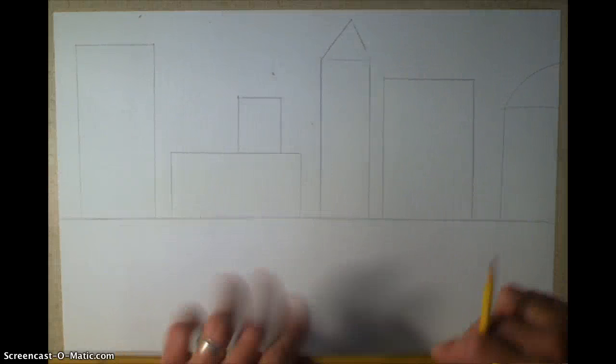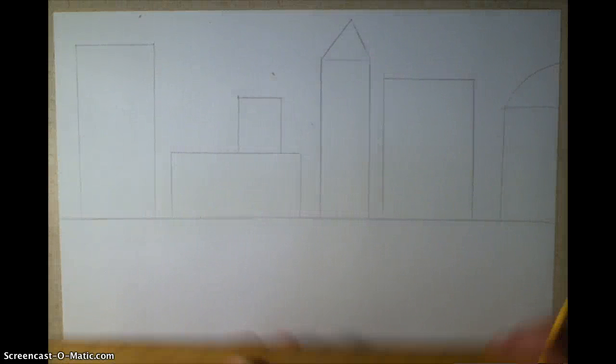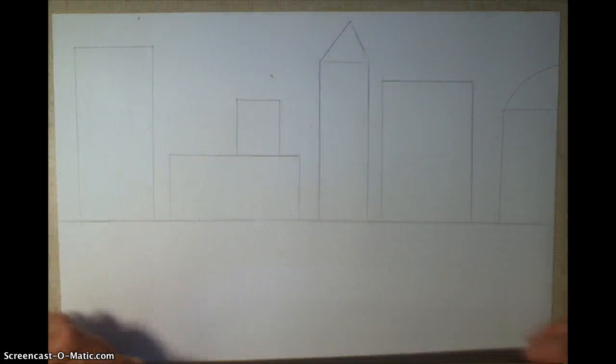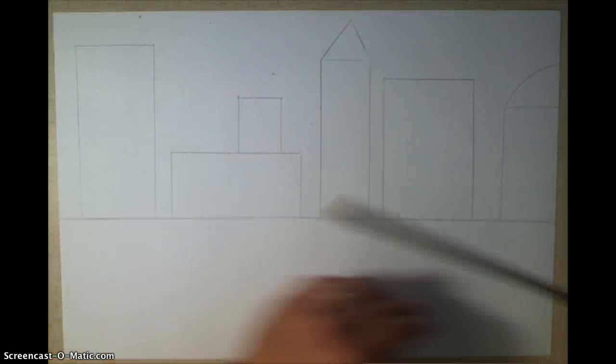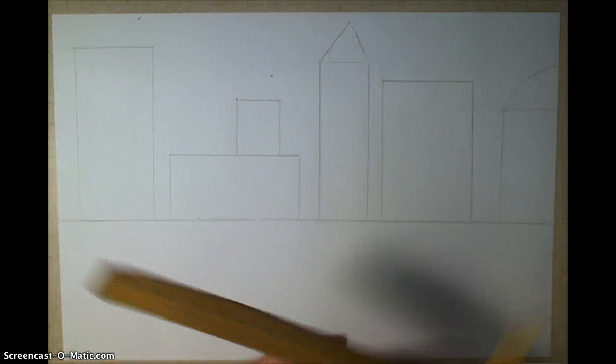Okay guys, so now we're going to add your road, and then we're going to add a shoreline and some water down here.